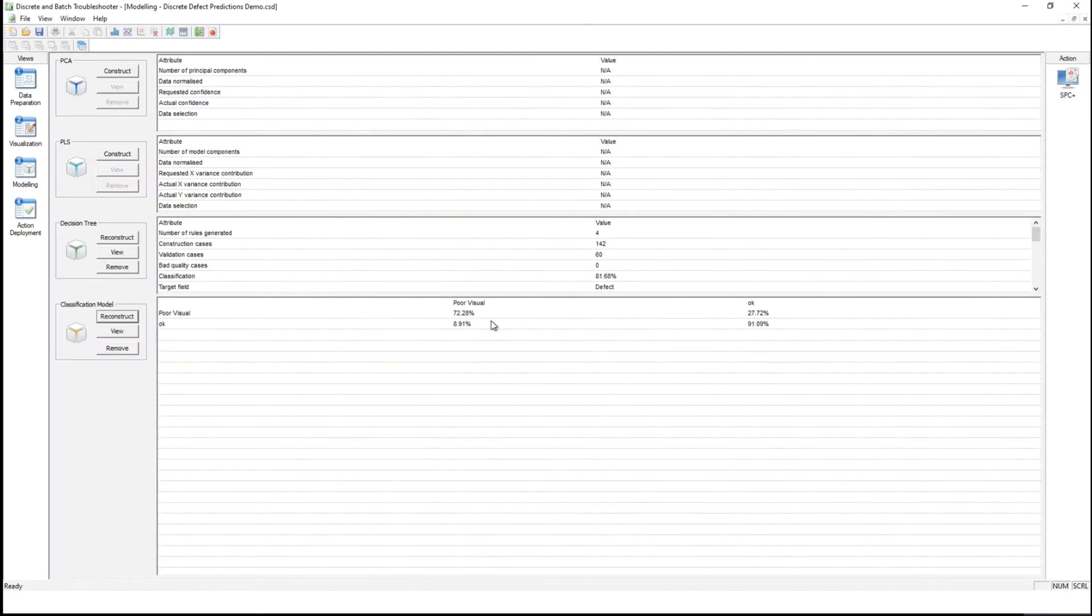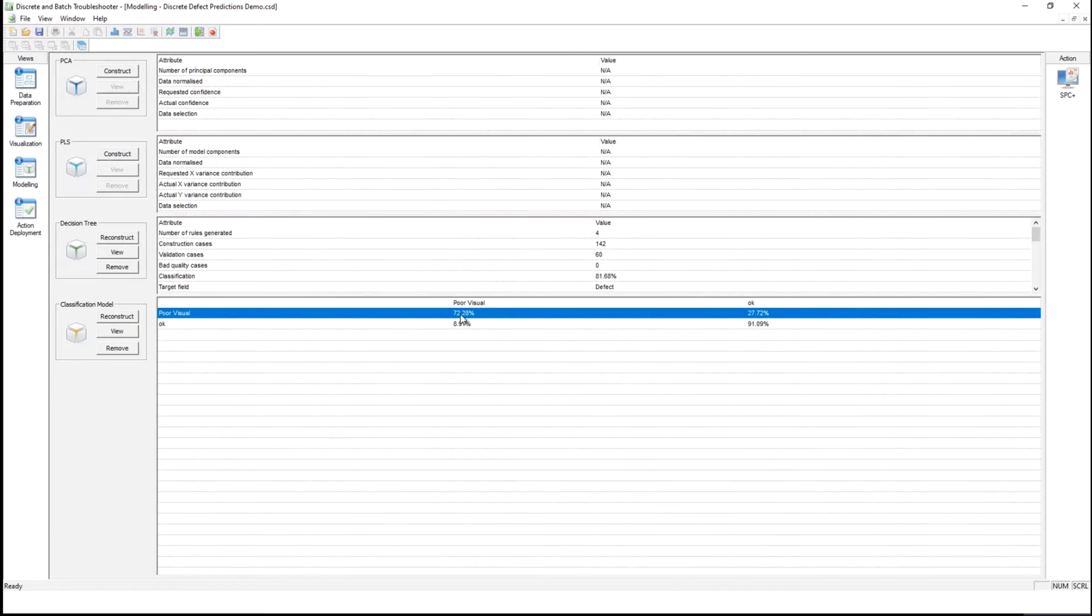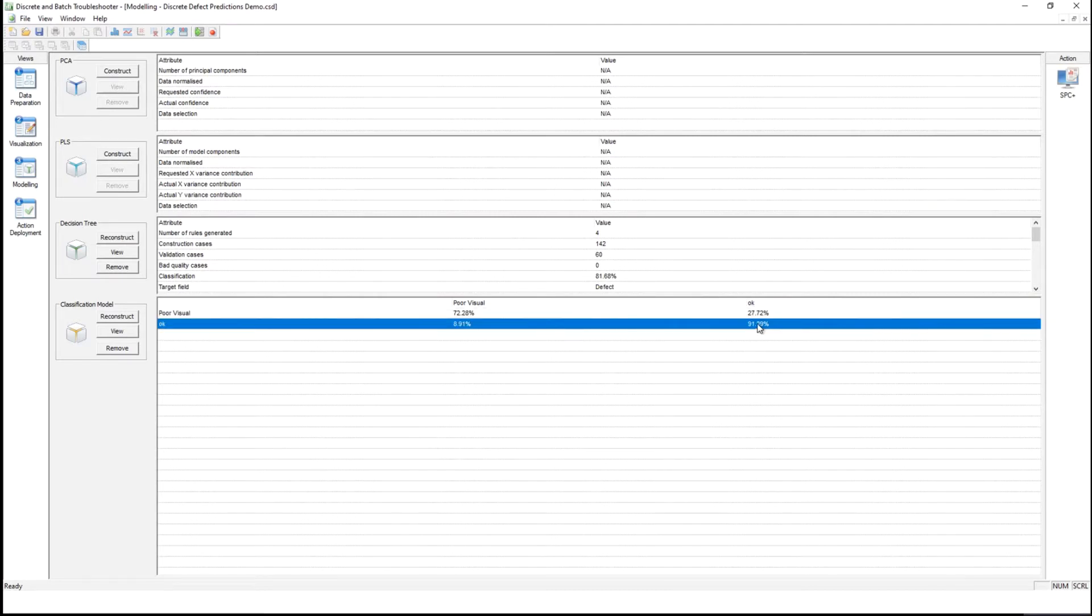I can quickly see that I can predict poor visual defects around about 3 out of 4 accurately with about 72-73% accuracy and good parts I can predict with a 9 out of 10 accuracy.